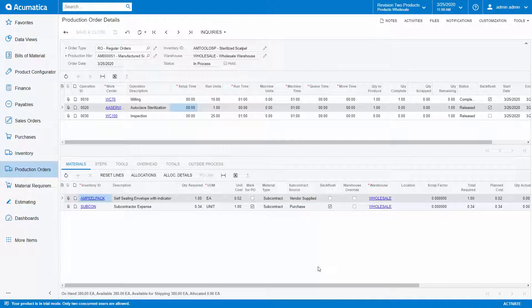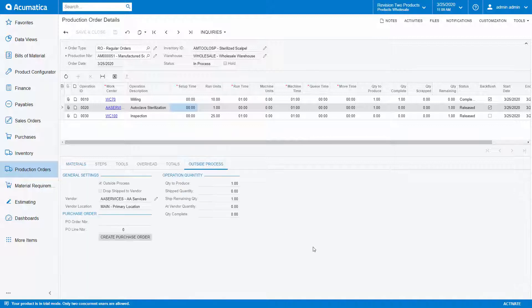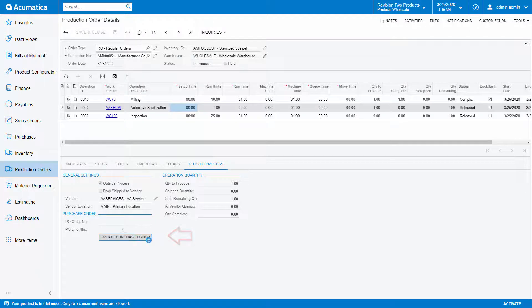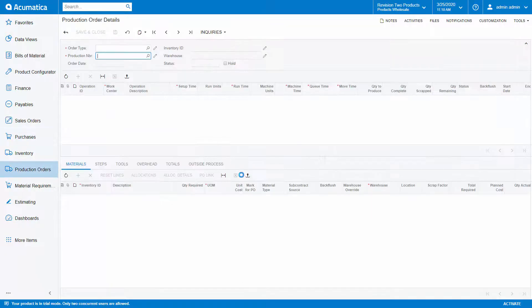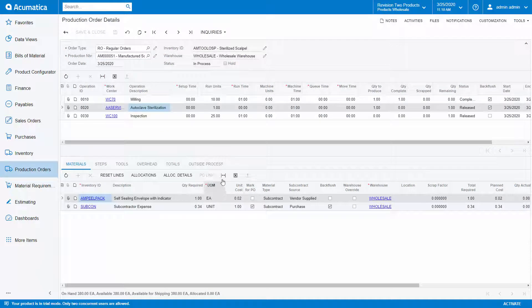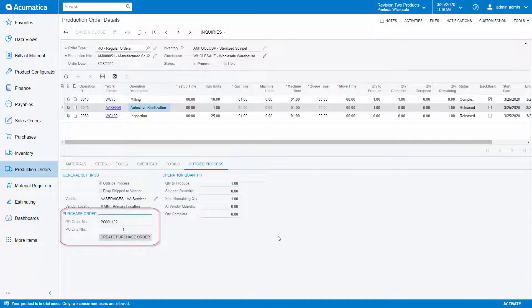Since this is an outside process operation, meaning this operation will be completed by a subcontractor, then I need to create the purchase order for the service. If I click on the outside process tab, I can automatically create a purchase order for the service. Once I create the purchase order, the PO number appears on the outside process tab of the outside process operation.